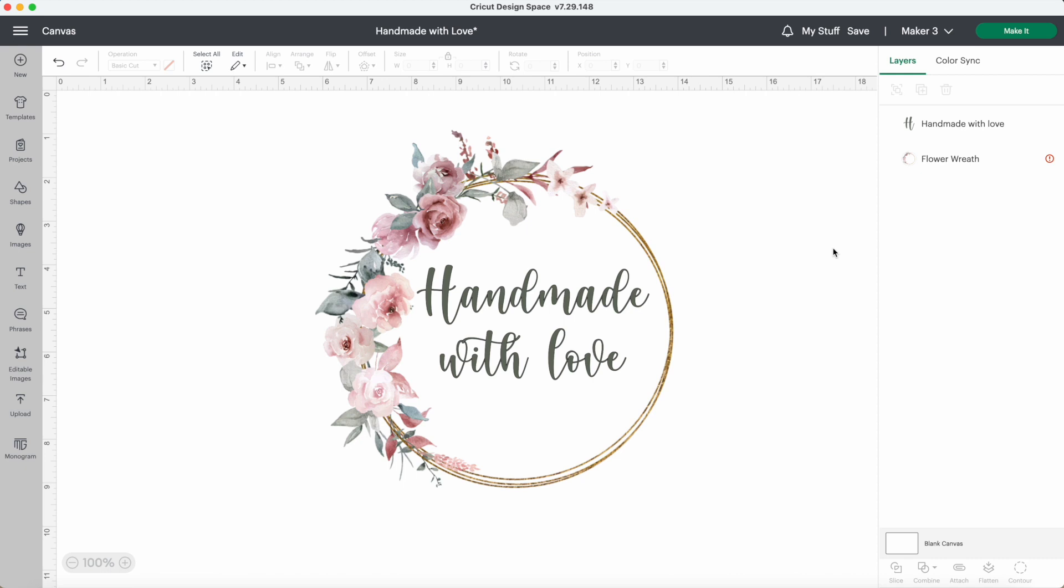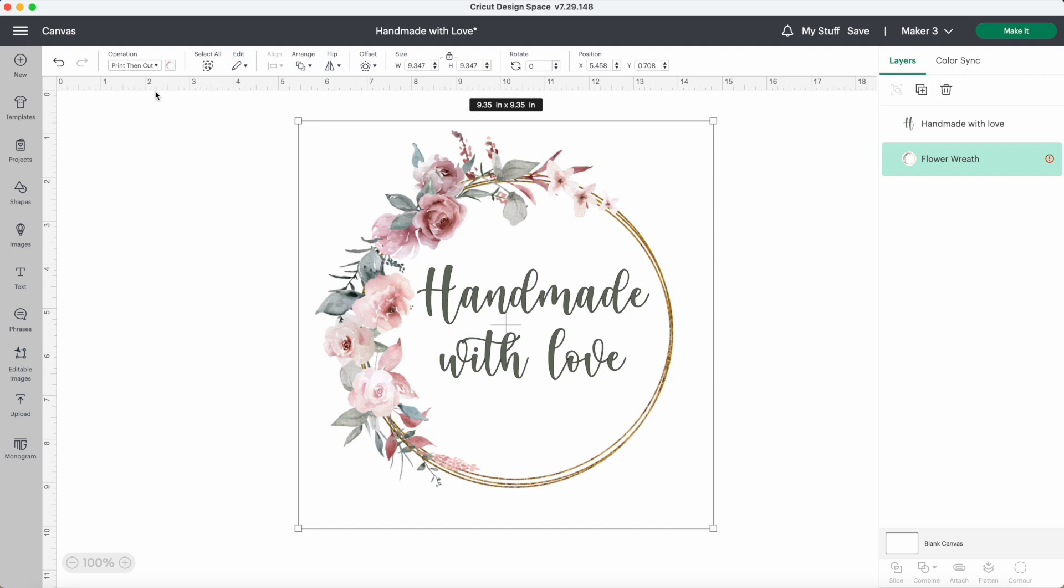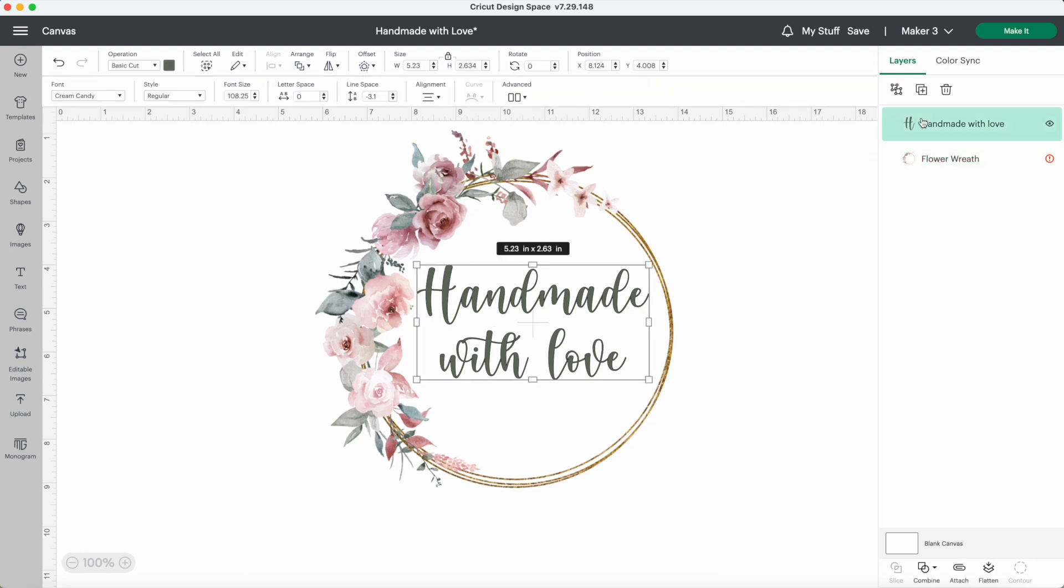So the next thing I need to do is format it so my machine cuts everything out properly. When I click on the flower layer, you can see that this is ready to be print then cut. When I click on my writing layer, it's set to cut out the writing like normal. This is an easy change. I'll just click on print then cut.